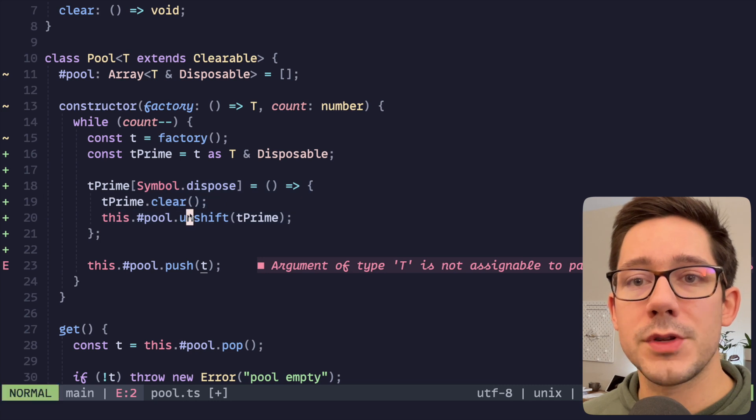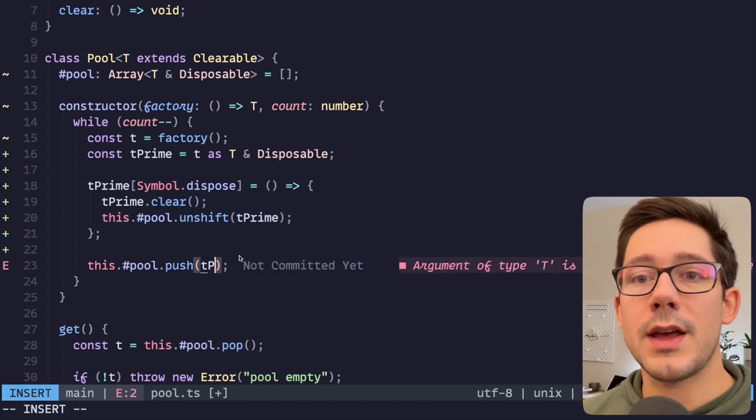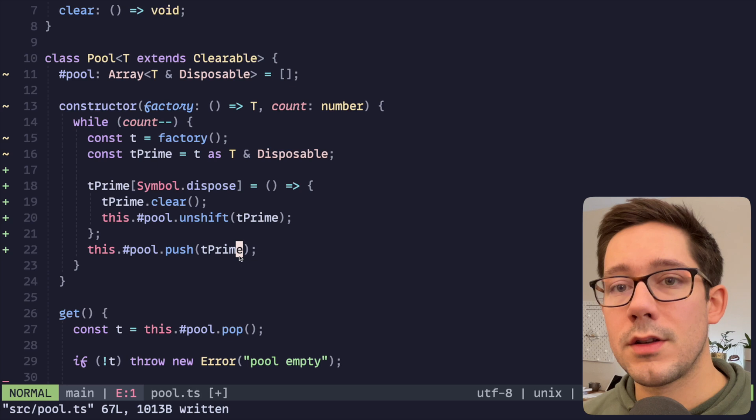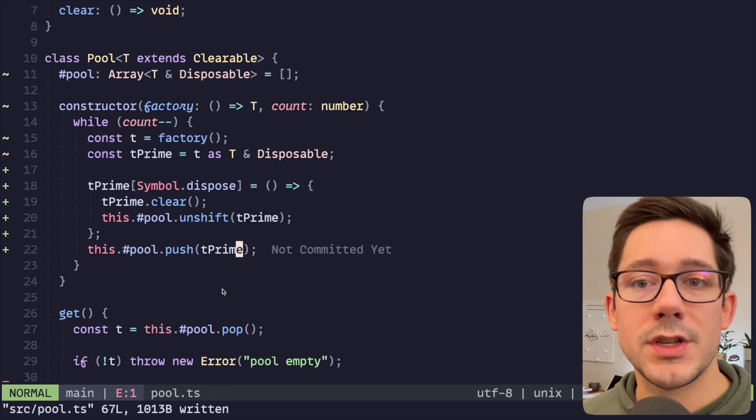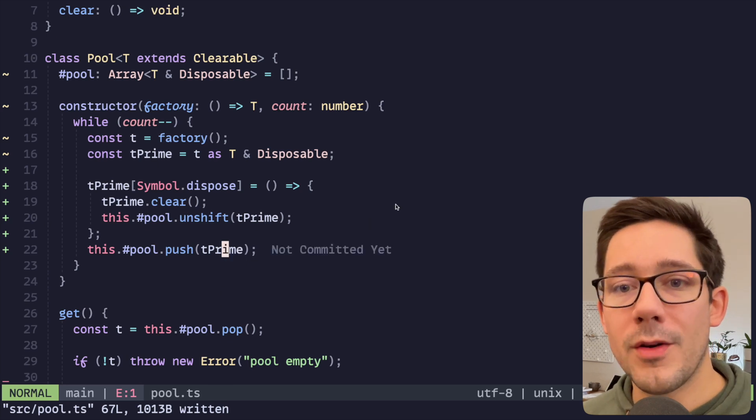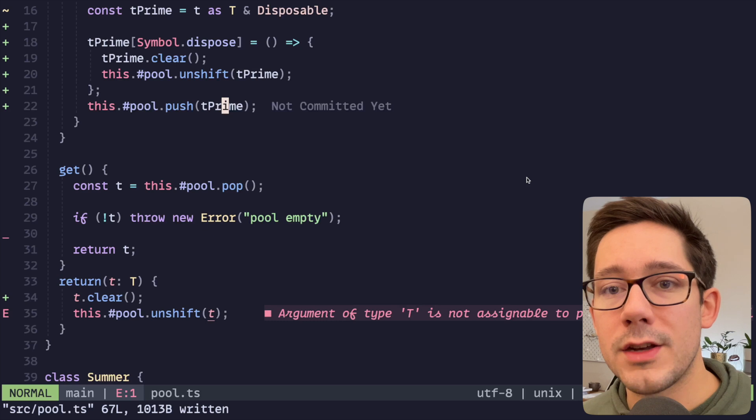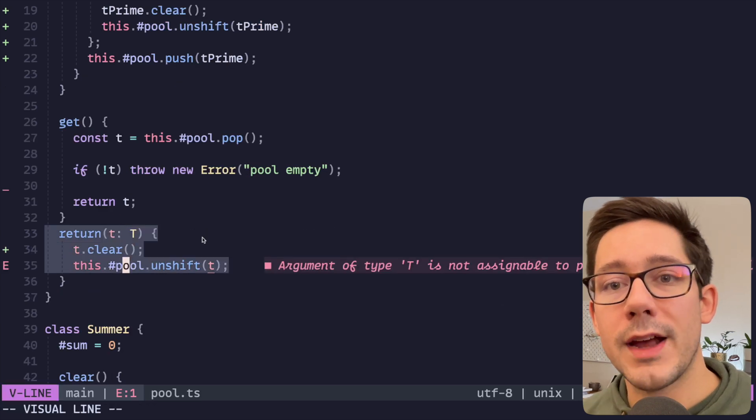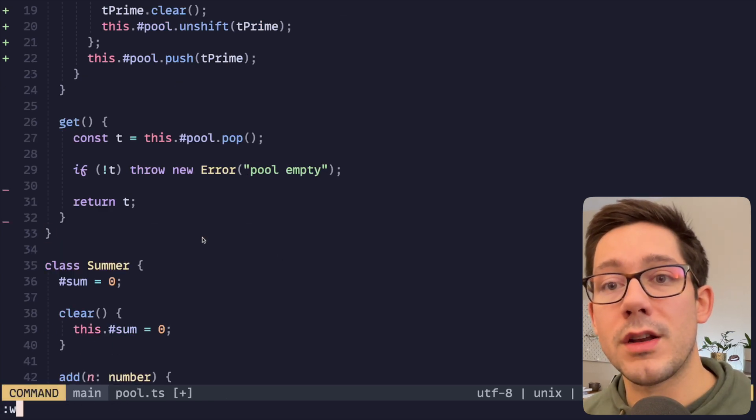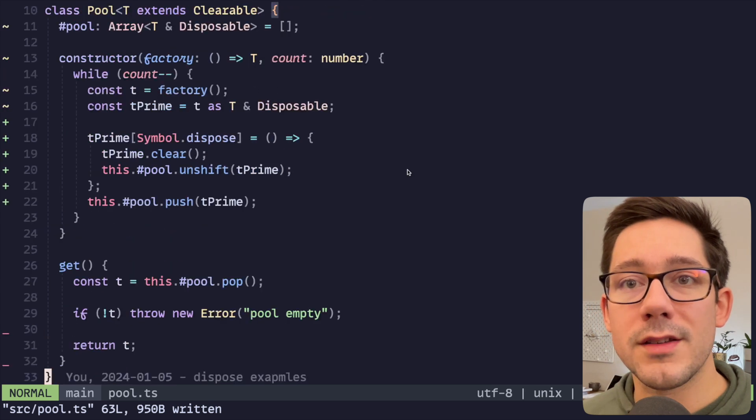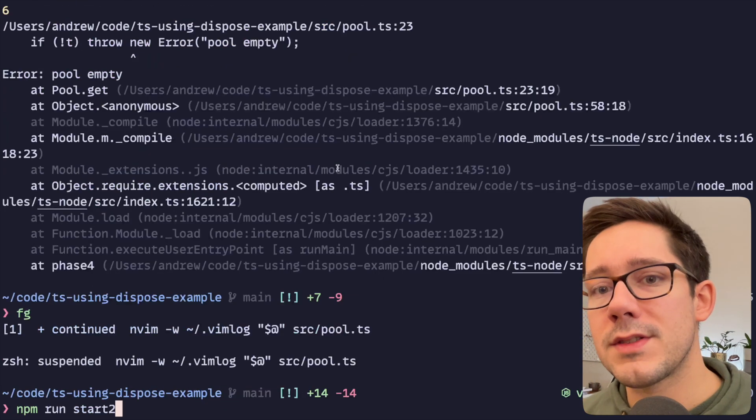And what we'll do here is we'll say this.pool.unshift(t prime). And why not just for good measure, we'll do t prime.clear. So this is what happens when our t prime is disposed. We clear the object and then we put it back into the pool. And so now let's go ahead and push t prime into the pool. There's going to be a few other type errors we need to manage here. So first of all, this return function, actually we don't need it at all anymore. Let's just drop that entirely.